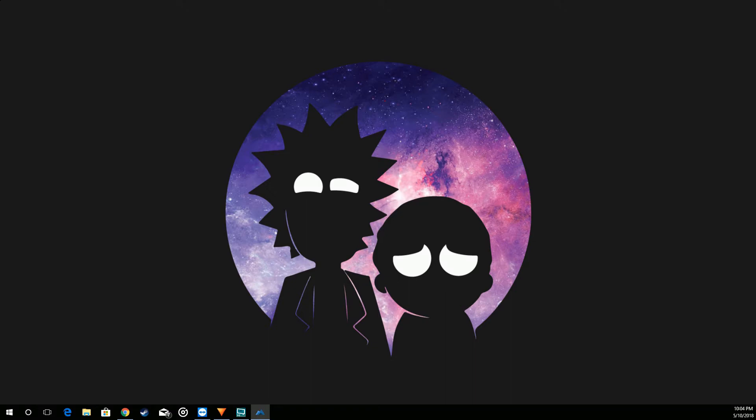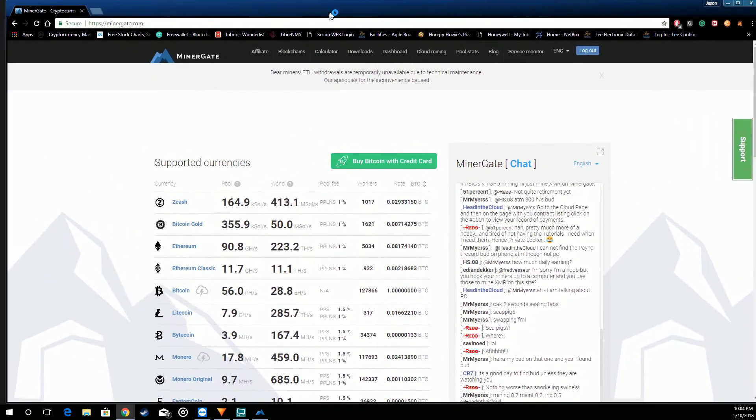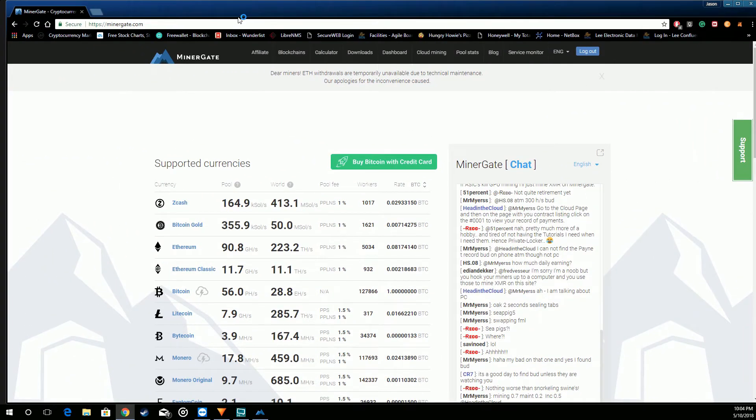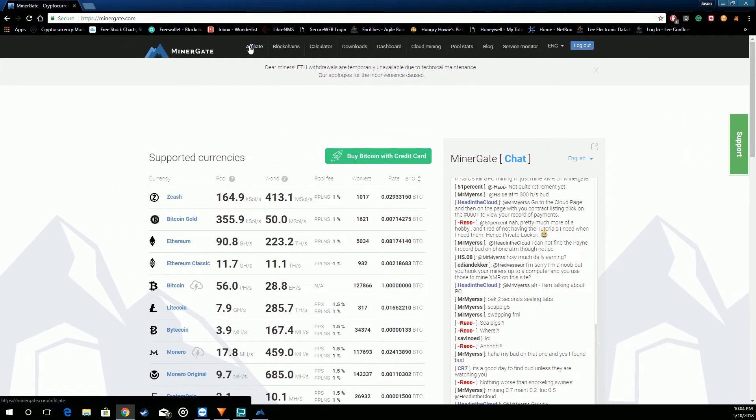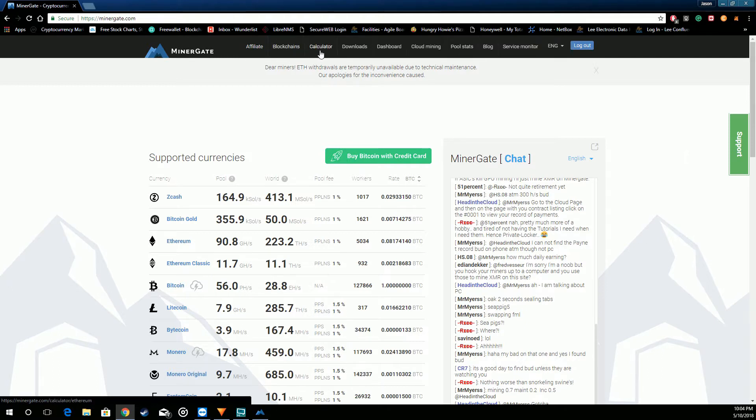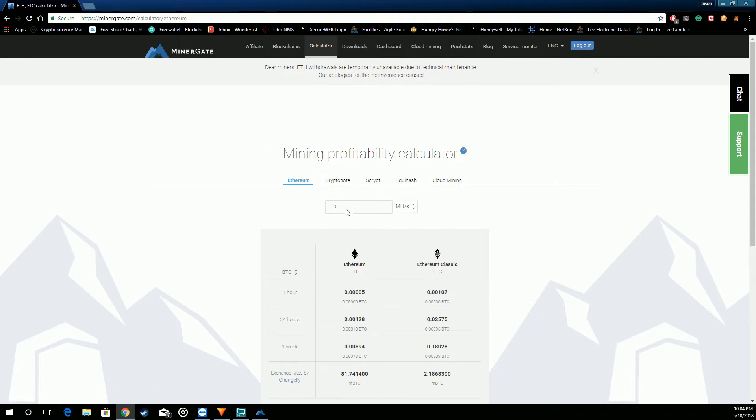Go ahead and jump right into the website. We have up at the top left their affiliate program, info about the blockchains, calculator. Let's go over that.